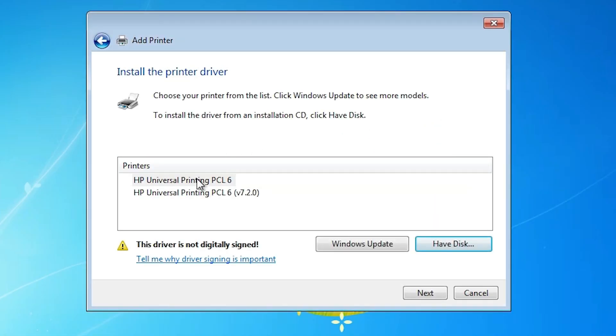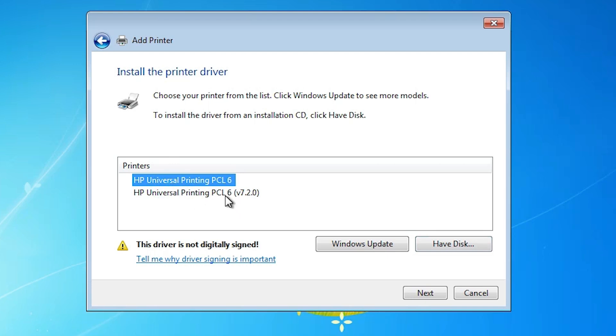Here you find two drivers. HP universal printer PCL6 and HP universal printer PCL5. Click on any driver that you want. And one problem, driver is not digitally signed. This yellow triangle. And we solve this problem in the next step. Click on next.